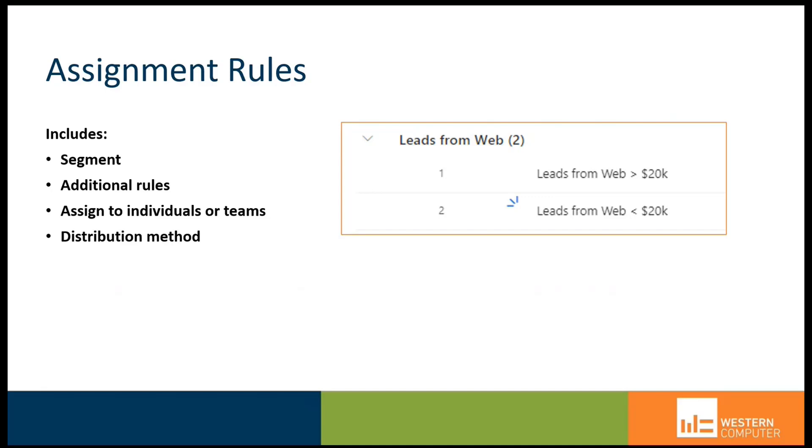I have two examples here on the screen. One is called leads from the web. This is an assignment rule where leads from the web have an estimated value more than 20,000, and then I have a separate rule to accommodate the leads from the web that are less than 20,000.